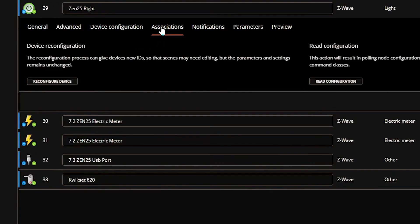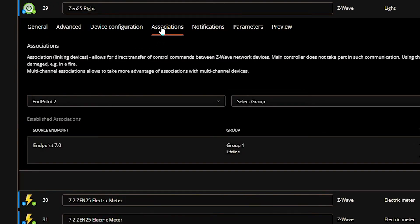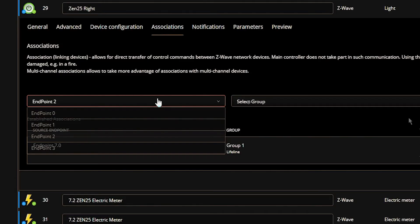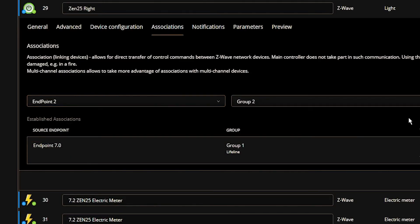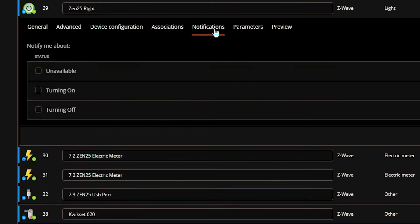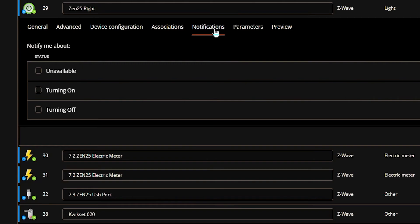Another thing that impressed me was the ability to control Z-Wave associations directly from the device settings page. This is an advanced feature that will require some learning on the user's part. The notifications are also pretty powerful. From what I can see, you can set up notifications for basically any event that would be sent from any device. I haven't tested that thoroughly but I would think it's mostly any anyway.